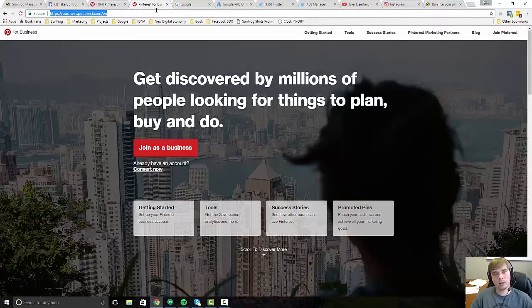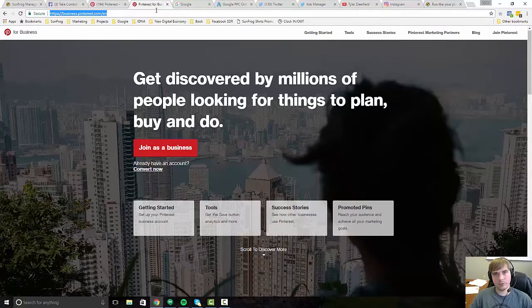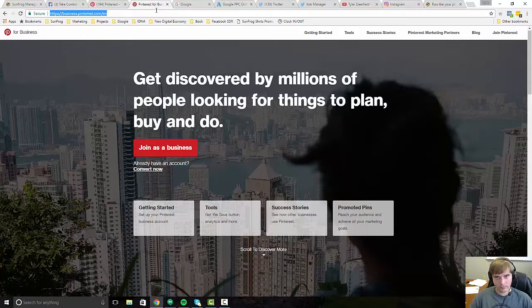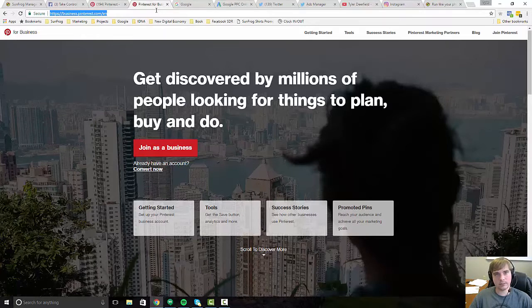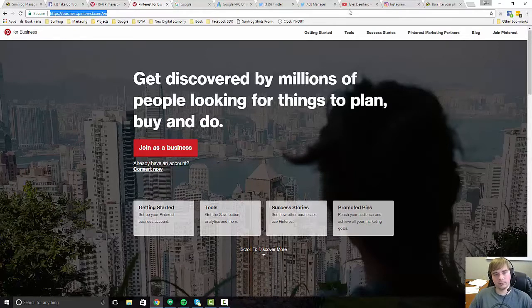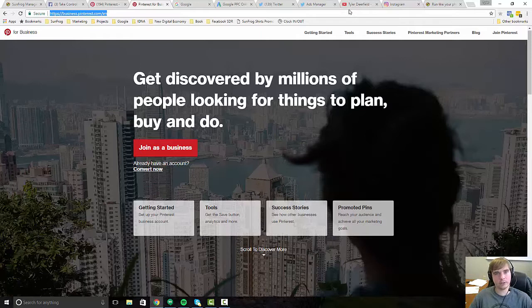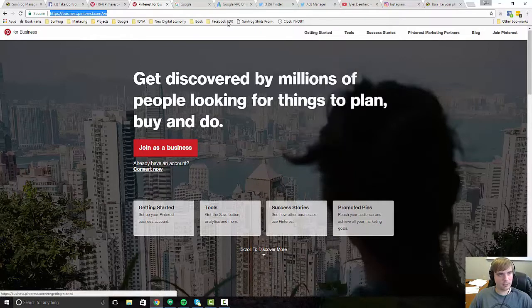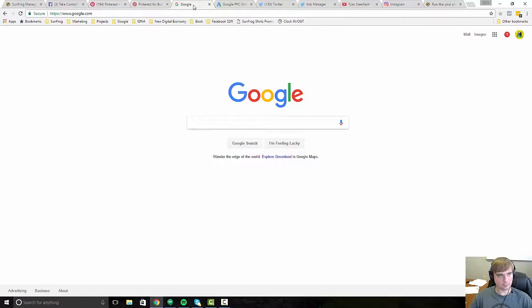And the way you do that is by going to business.pinterest.com and you can set up your current account or create a new one to become a business account. And then you'll be able to run promoted pins and things like that. Now, this is only for people with a U.S. based payment source. So if you're a marketer from outside the U.S. and don't have access to a U.S. based payment source, then you can pretty much rule out Pinterest because you're not going to be able to use it at least yet. They haven't changed the policies or guidelines on that yet.